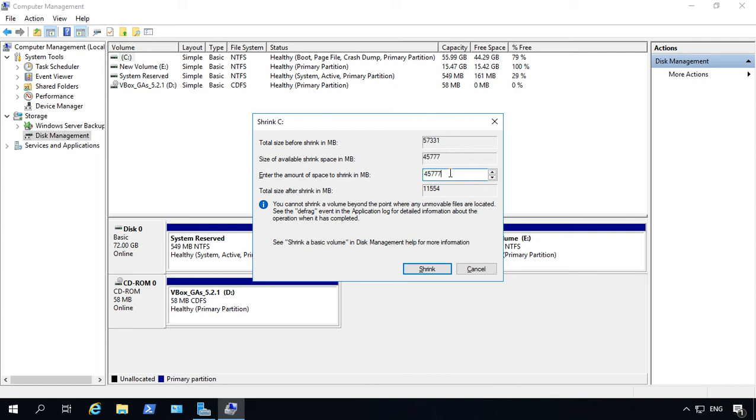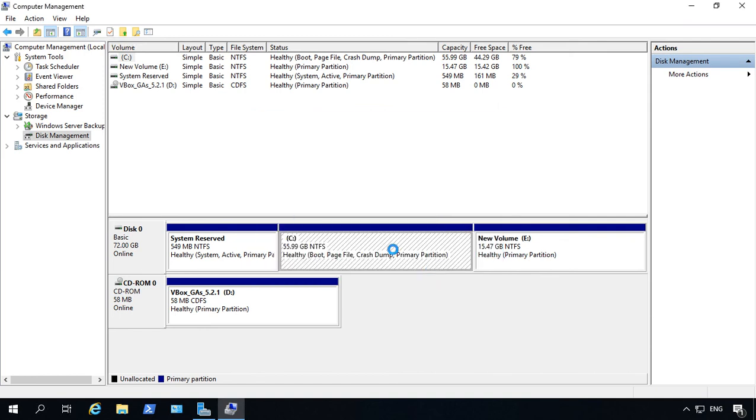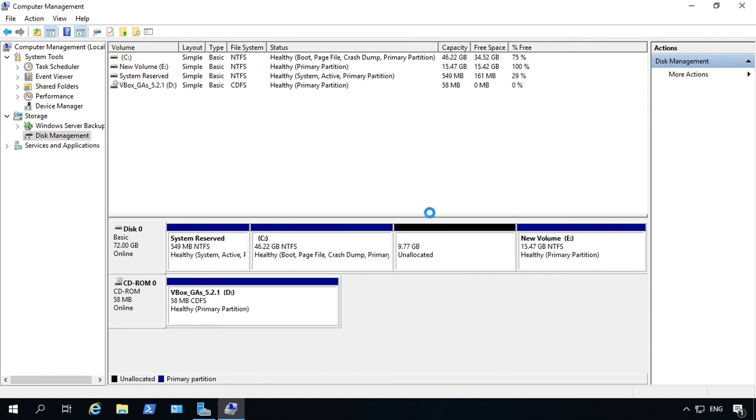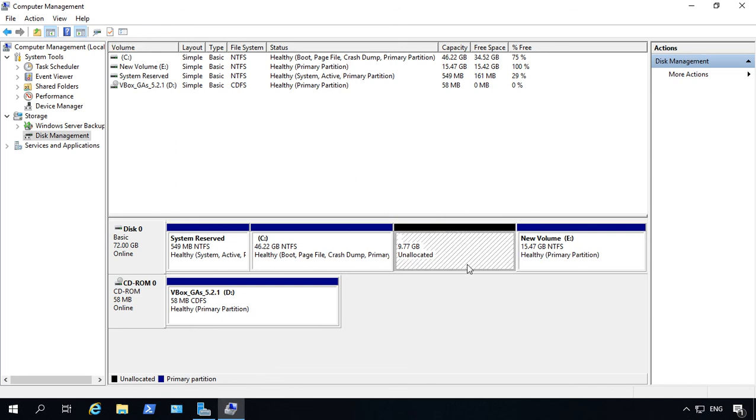So you don't necessarily have to do it that much. So let's just say you would like to shrink it only around 10,000 megabytes or just under 10 gigabytes. So let's go ahead and click Shrink, and we can see now that we have our approximately 10 gigabytes available.